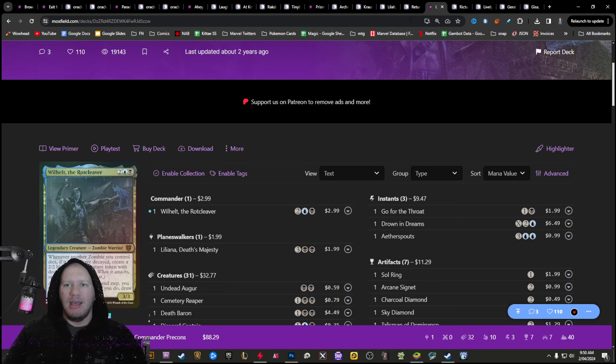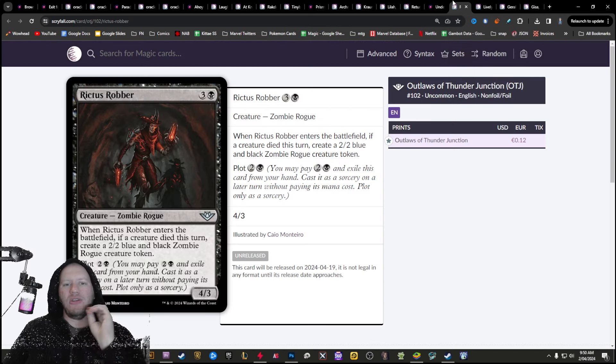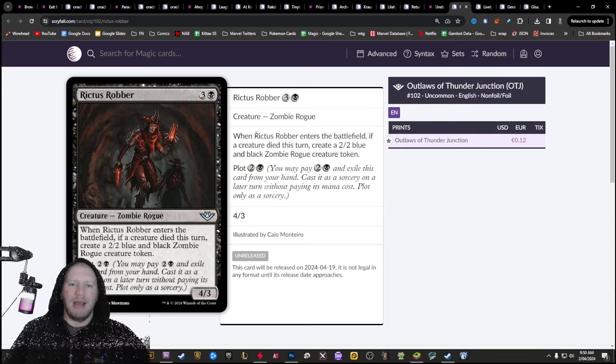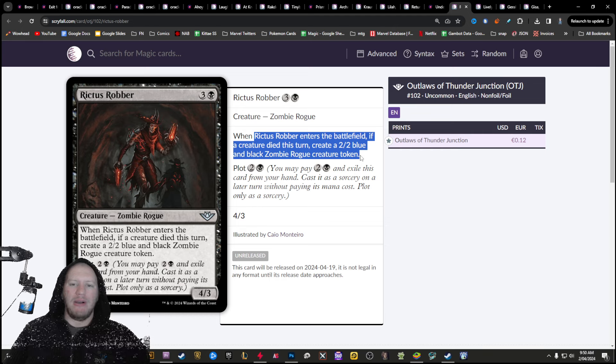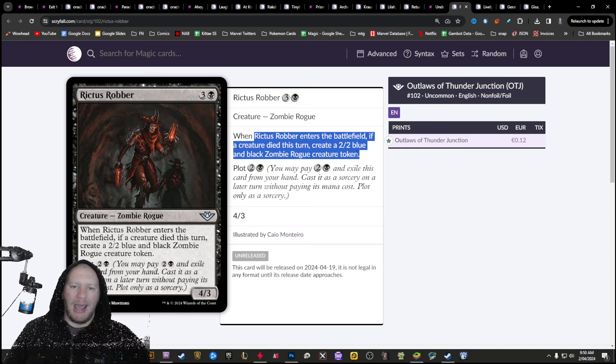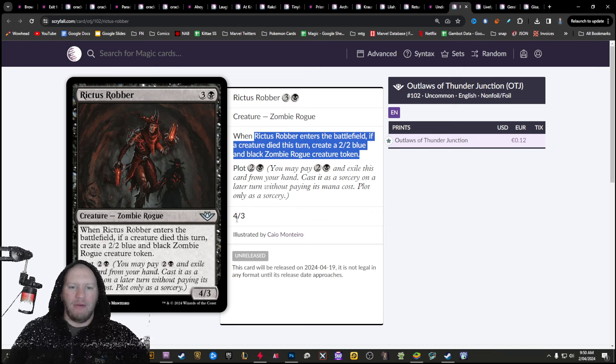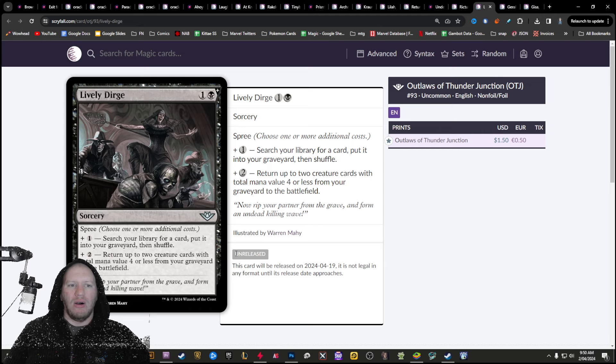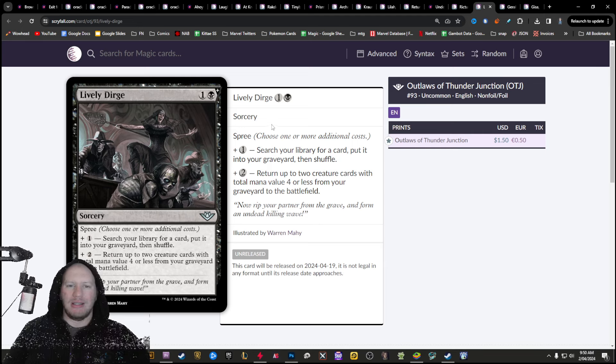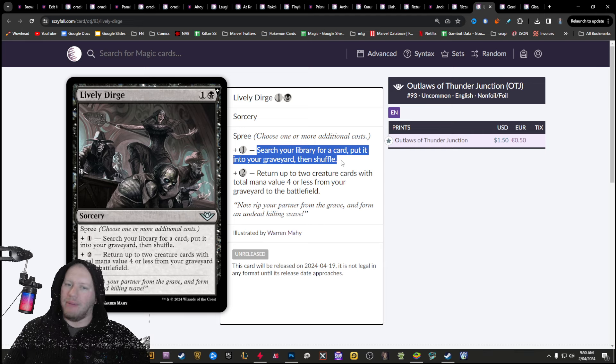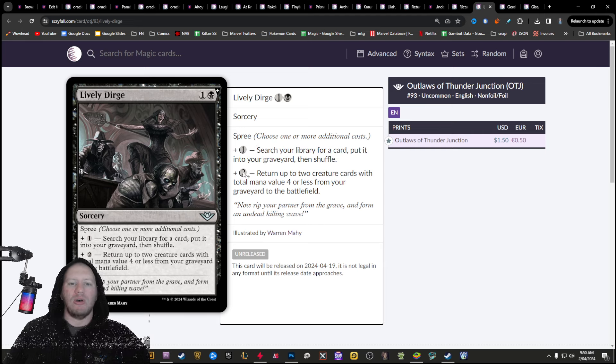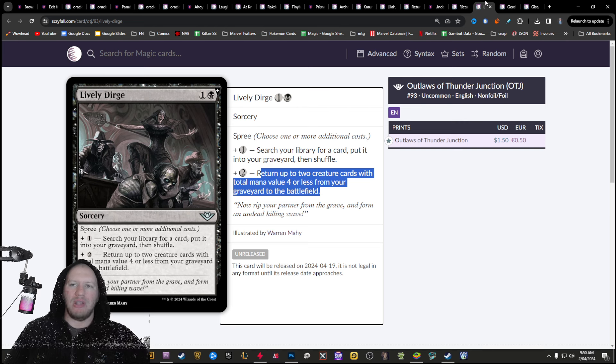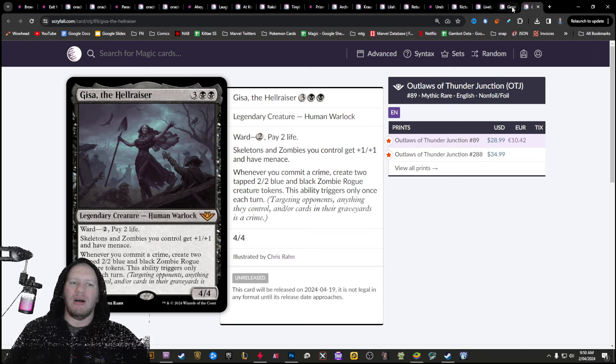However, there are just some amazing new zombies coming. So first of all, Richter's robber here makes it so that when it enters the battlefield, you get to create a two, two blue, black zombie. So you can get a four, three plus a two, two. We've got lively dirge. I probably butchered that. I swear that's dirge. You can use it to search your library for a card, put it into your graveyard, then shuffle. And then also, if you pay another two, you get to return stuff from your graveyard to the battlefield.